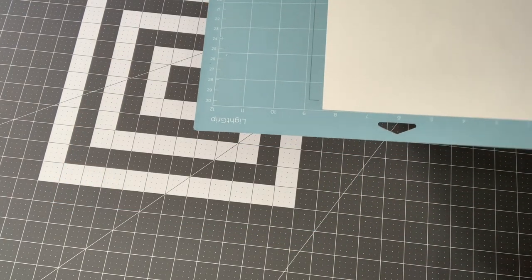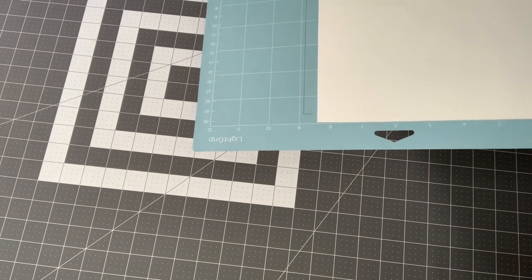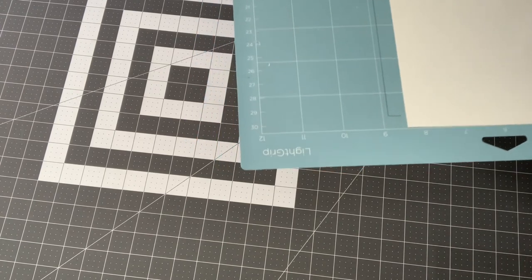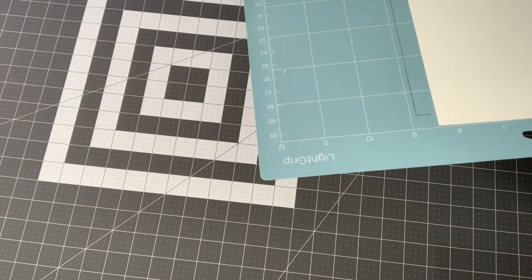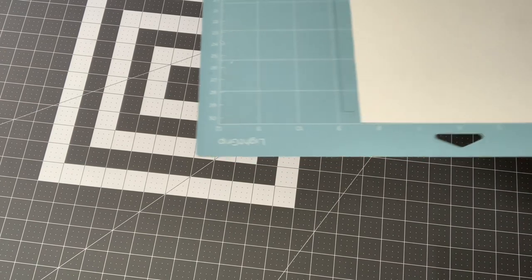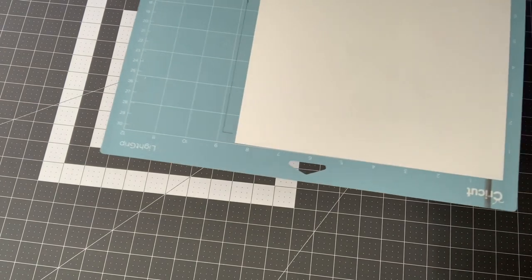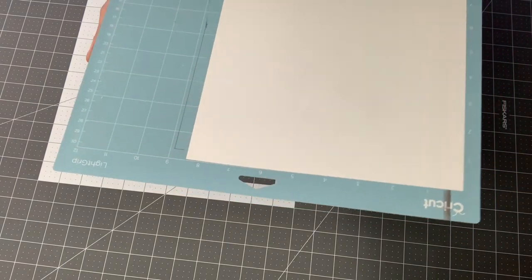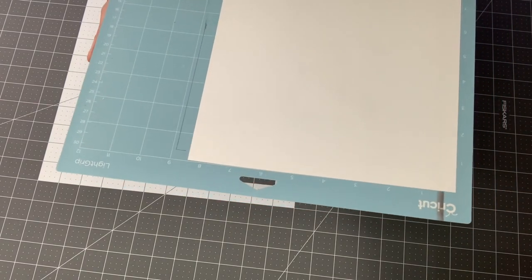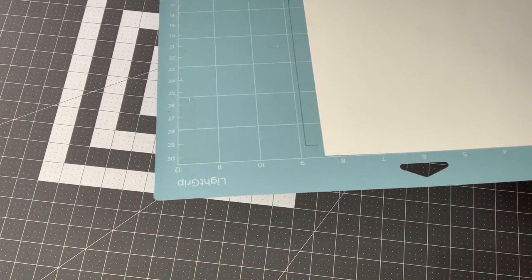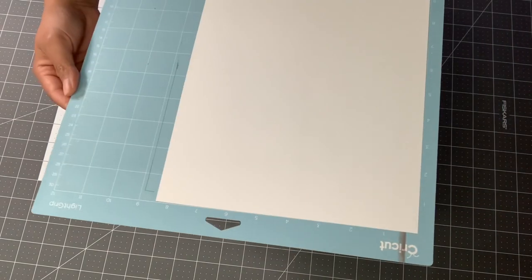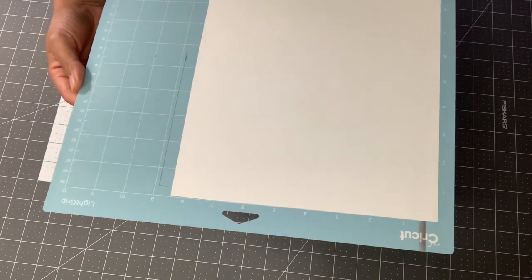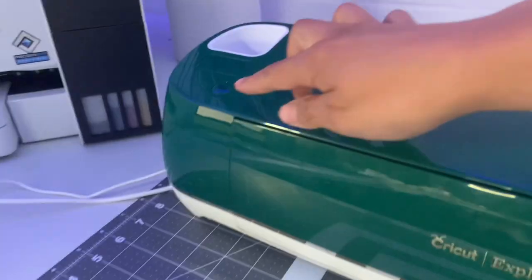You want this matte side to go facing up on the mat and you want this clear plasticky side to go onto the mat. As you guys can see, I'm using this light blue light grip mat. It says light grip on the very corner. And this is for paper or lightweight materials. Do not use the green mat because you will get this paper stuck onto the mat. I'm going to take you over to the computer and the Cricut and get this cut out.